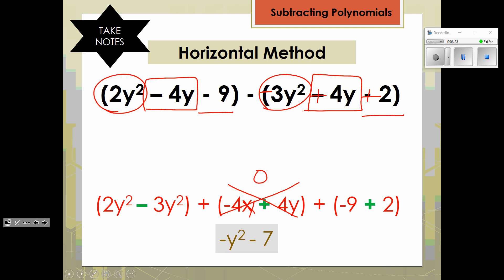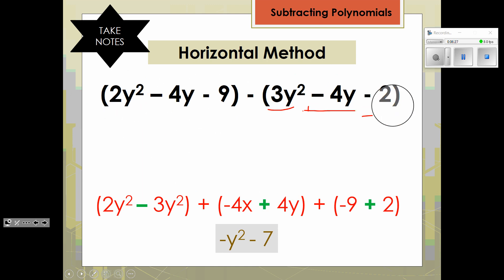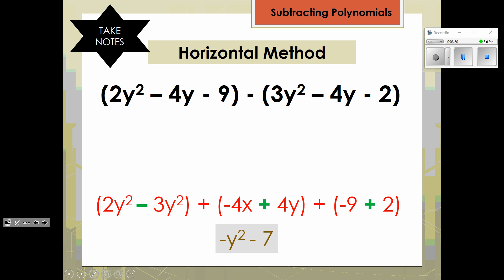So remember, when subtracting polynomials, when you see sets of parentheses and a subtraction sign, you have to distribute the negative 1, or change each term to the opposite sign, and then add. I hope this helps you with your assignment today.